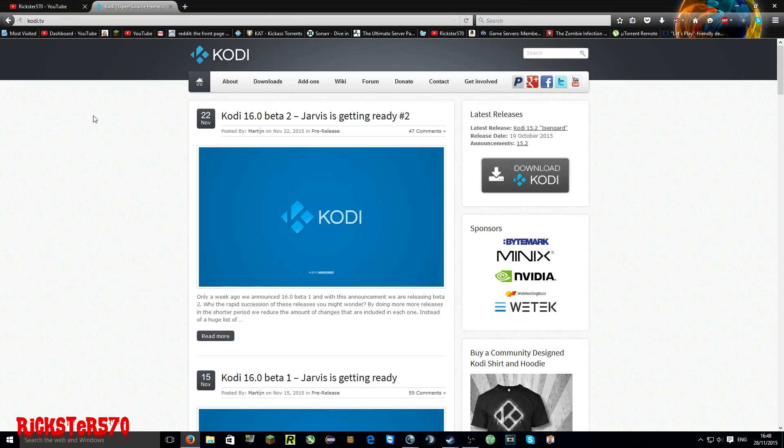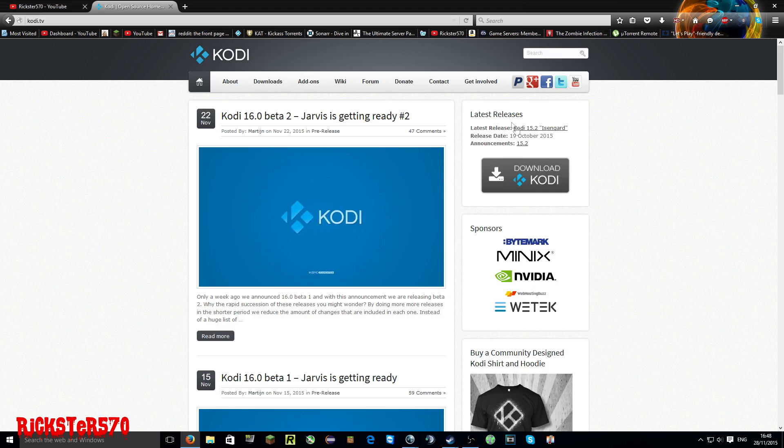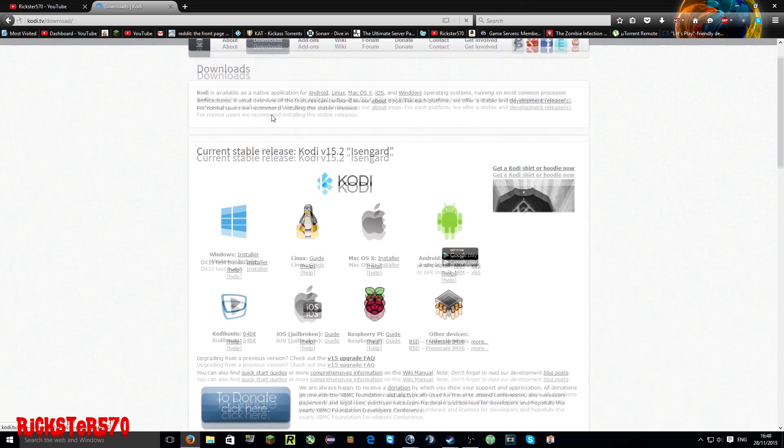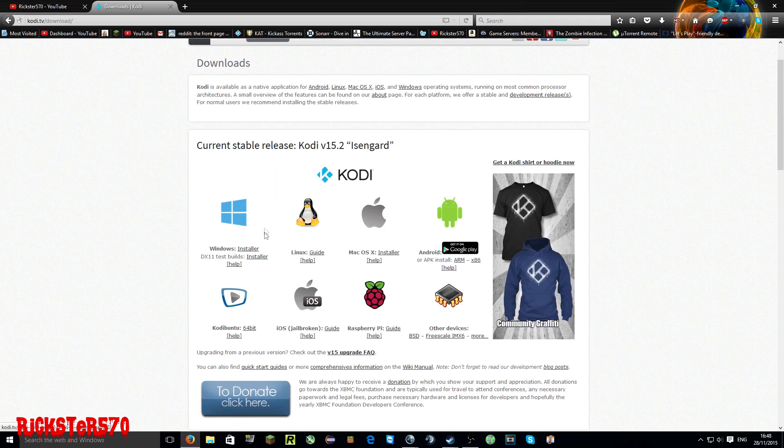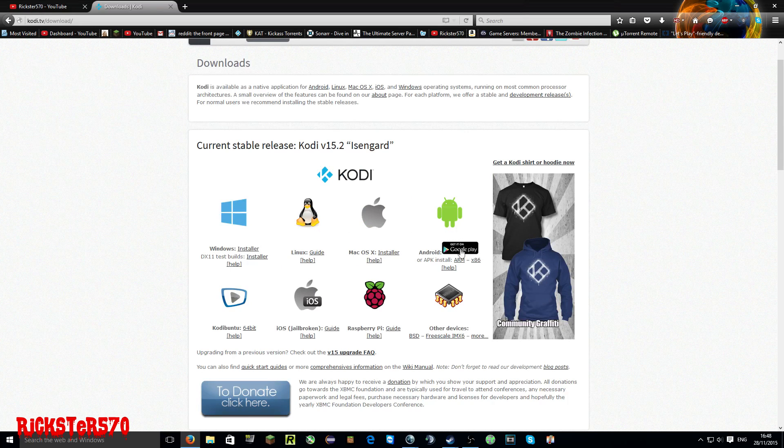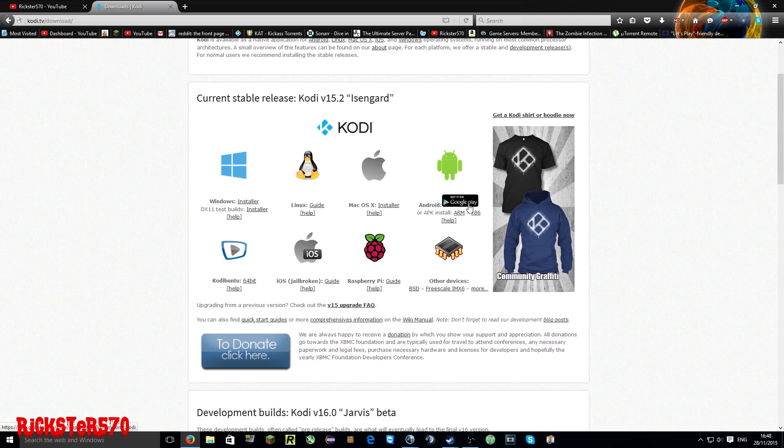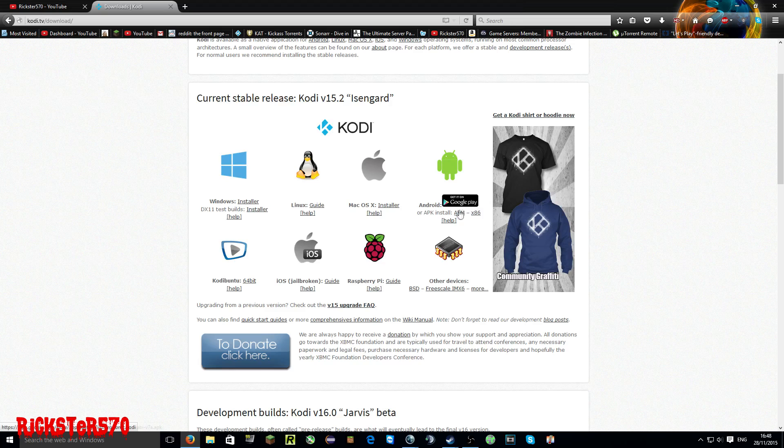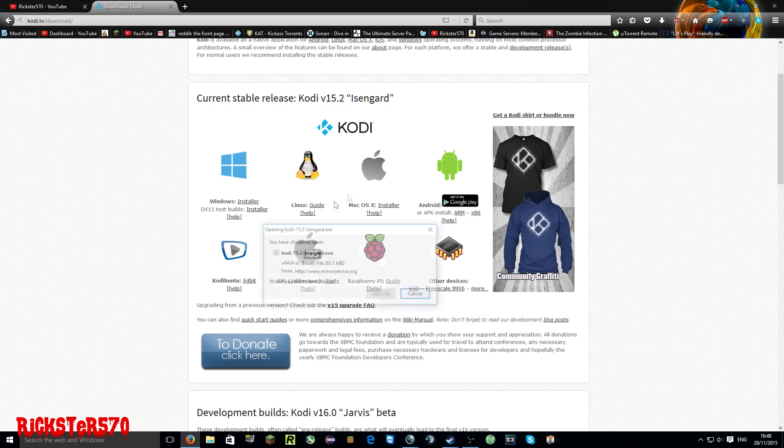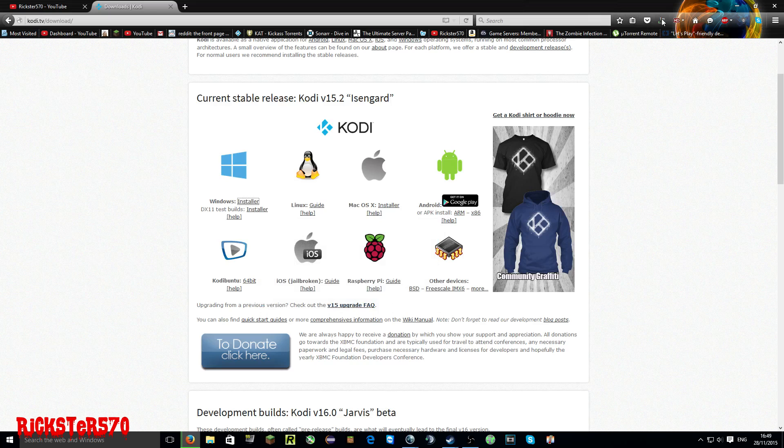First of all, you want to go to Kodi.TV or just put it in Google and it will be the first link. We just want to click download Kodi. This is the latest stable release, 15.2. You can download beta versions as well, but I want to stick to the stable release for this. These are the different operating systems you can have it on: different Android devices including your mobile phone, any Android device hooked up to your television, or even a Raspberry Pi. But today we're going to install it on Windows 10, so we're using the Windows installer.